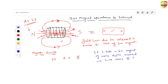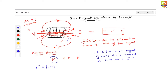So without further ado, let us now try to find the magnetic field due to a solenoid in terms of magnetic dipole moment — that is, B as a function of magnetic dipole moment M. Once we get magnetic field as a function of magnetic dipole moment, it doesn't matter whether there is a solenoid or a bar magnet. If the bar magnet has dipole moment M, I'll use the same function and put the value of M there to get the magnetic field.